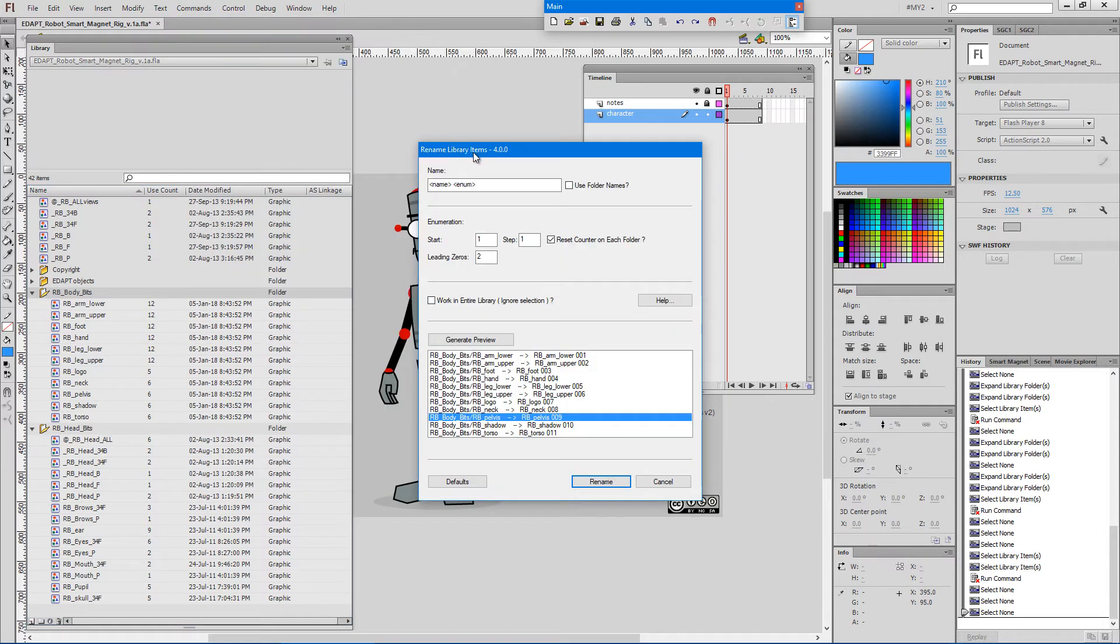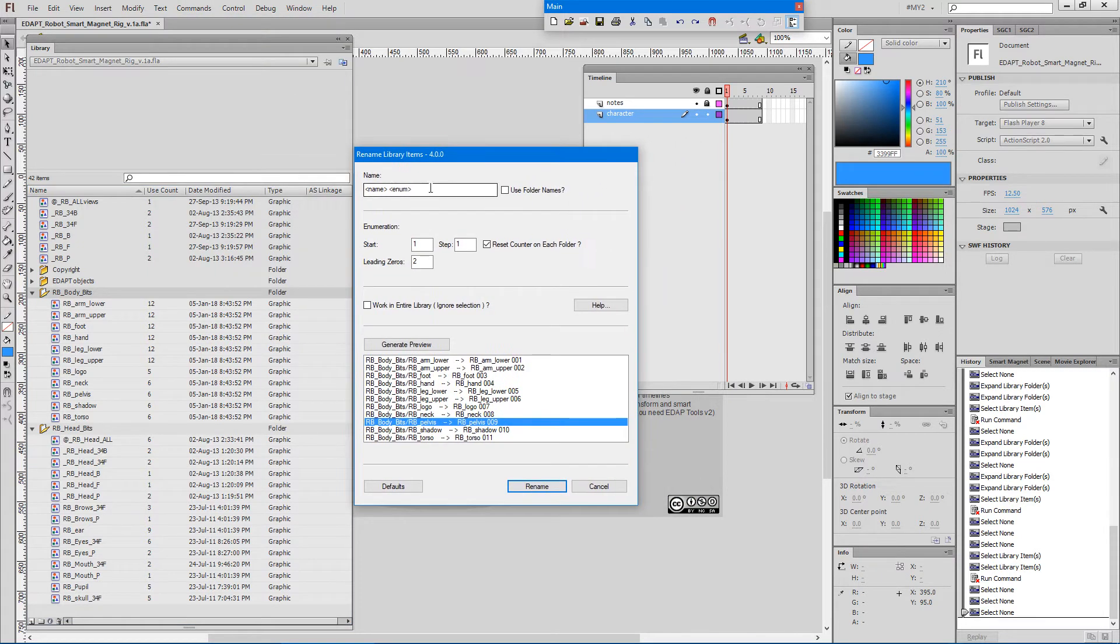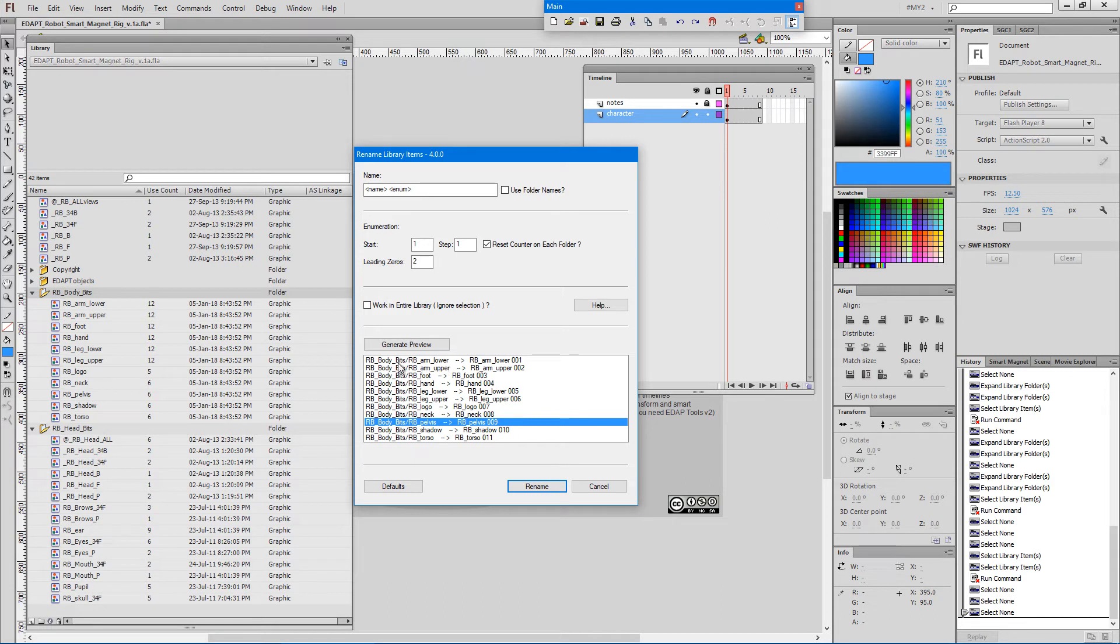This is how the dialog looks like. We have the tags at the beginning which indicate that the name will come first and the number will come after the name. There is a preview here of what we're about to get. As you can see, the sequential numbering is added at the end of the symbol names.